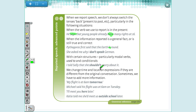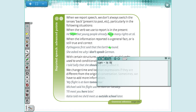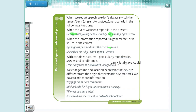When we have reported speech with modal verbs, we keep them the same. So if the original sentence is 'Guys, you should study,' the reported form is 'The teacher said we should study' — I didn't change the modal verb. Similarly, 'You have to pay attention' becomes 'The teacher said we have to pay attention.' The only one that changes is 'can,' which always becomes 'could' in reported speech.